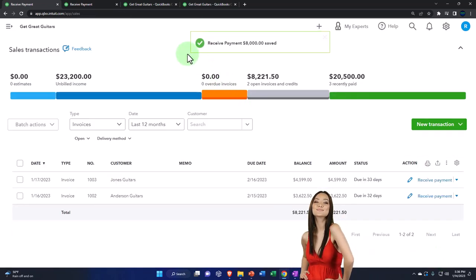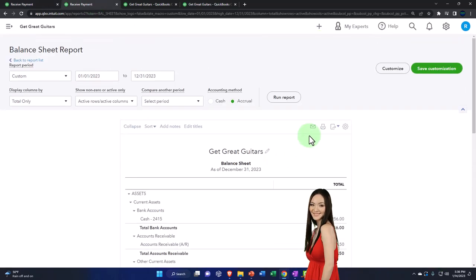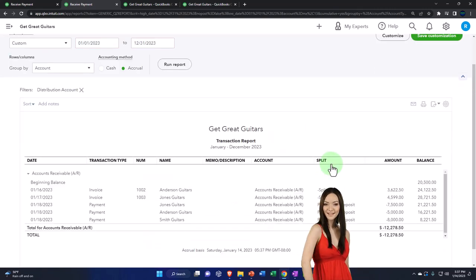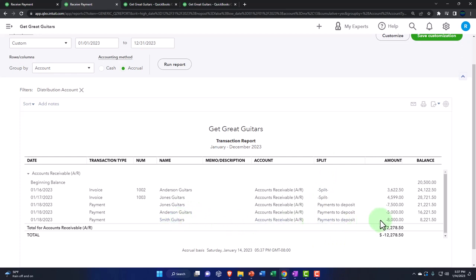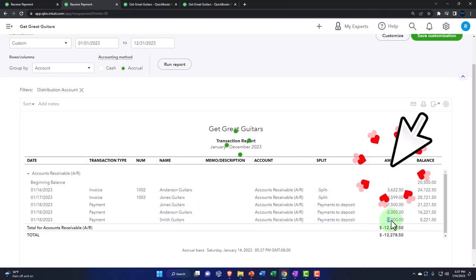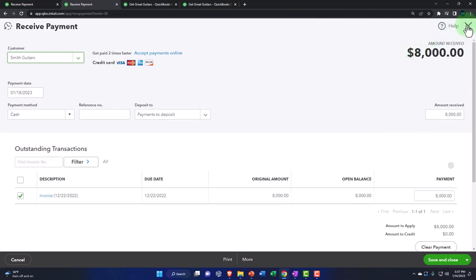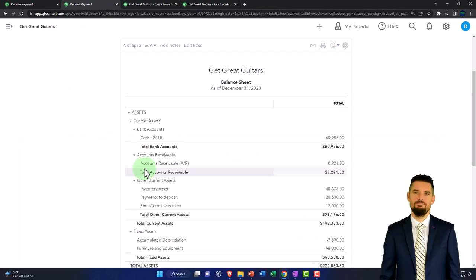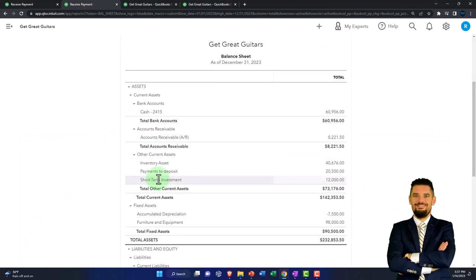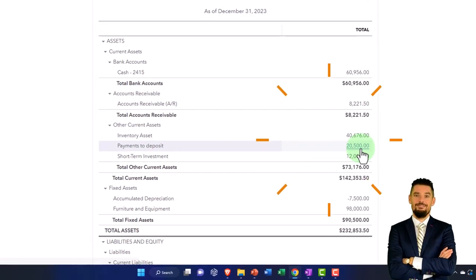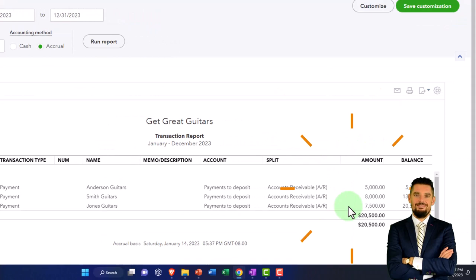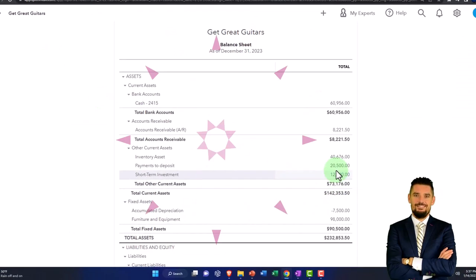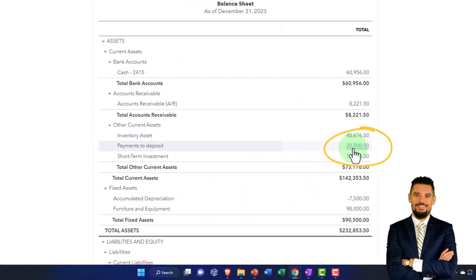Let's save it and close it. Checking it out — tab to the right, run it to refresh it. We've got the AR, and there are these three — Smith is the last one. Going into that one, there's our form. The other side is going to go to the payment to deposit — opening that up, there it is. We've got these three payments. So if we deposit them at one time into the checking account, it's going to be deposited as $20,500.